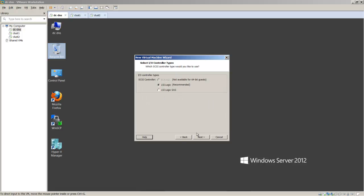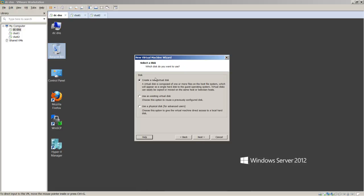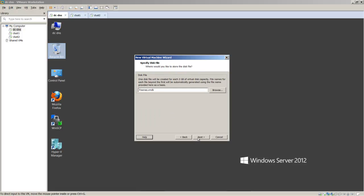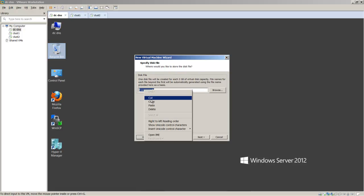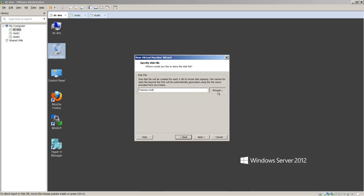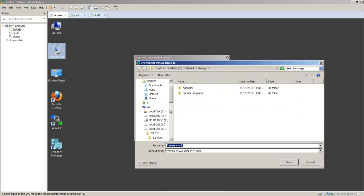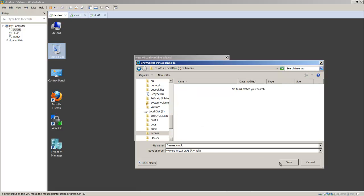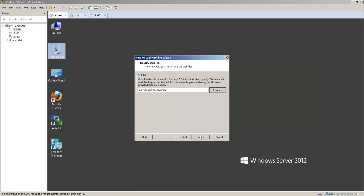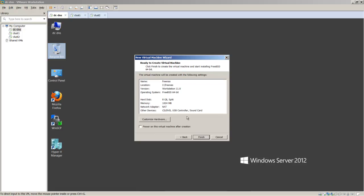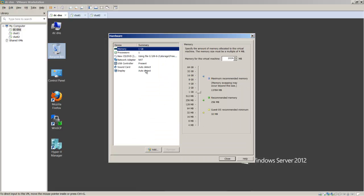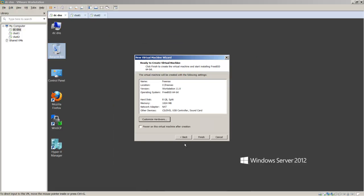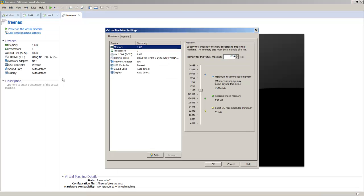We'll use a SCSI disk, create a new virtual disk, and make this 8 gigabytes. Basically we're taking the defaults and putting the disk in the same location as our virtual machine files. Next, customize hardware. You can see here one gig of memory, one processor, CD points to our ISO image. We're not going to power on yet because we're going to add some more disks.